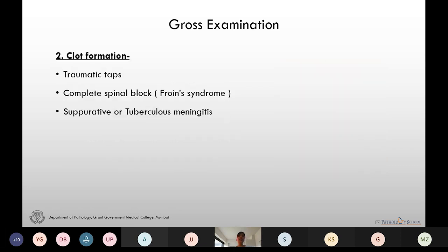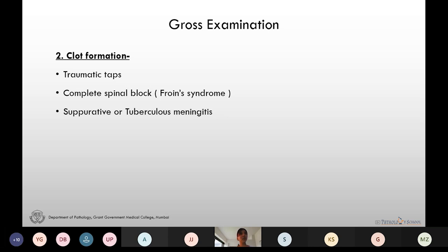Clot formation is also seen in complete spinal block and tuberculous meningitis. In cases of complete spinal block, which can be due to tumors or abscess formation, the tumor and abscess exudate and lead to activation of the coagulation pathway, causing clot formation.